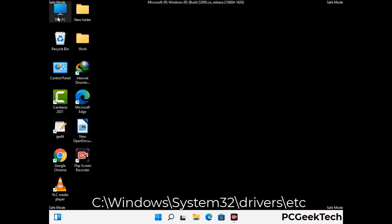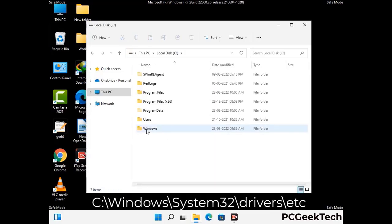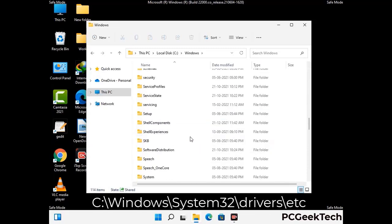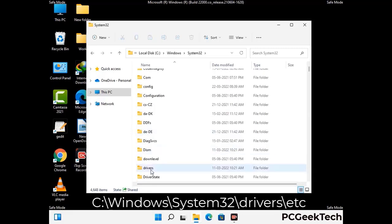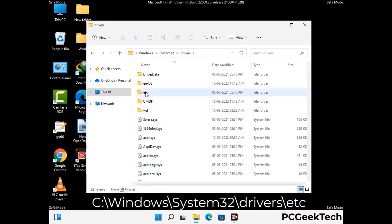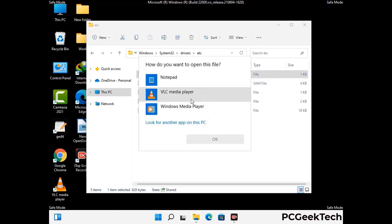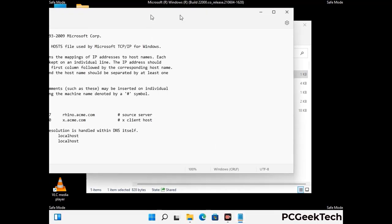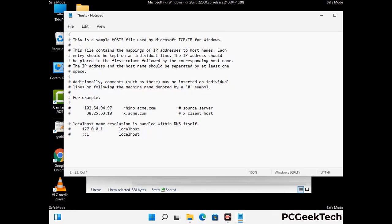Now we have to find and remove any malicious IP addresses that may connect your PC to a remote server and give hackers access to your system. Follow the path on the screen to open the Windows hosts file. Open it with Notepad. If your system has any virus, you will find some suspicious IP addresses here that you need to remove, and then save the hosts file.